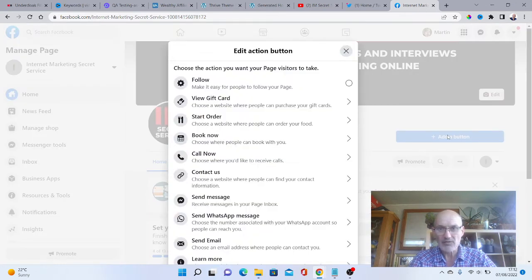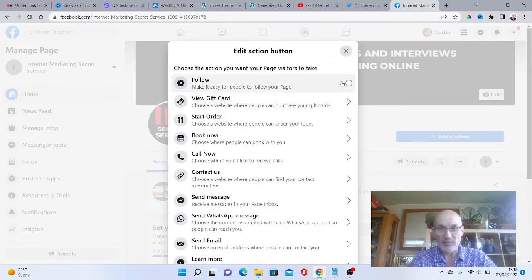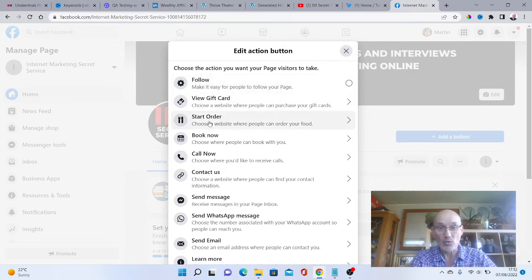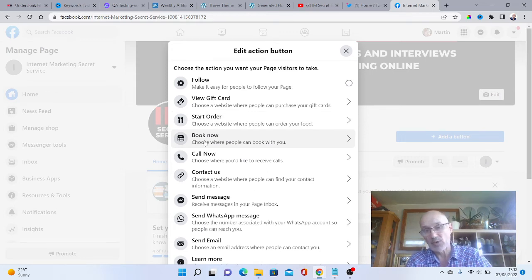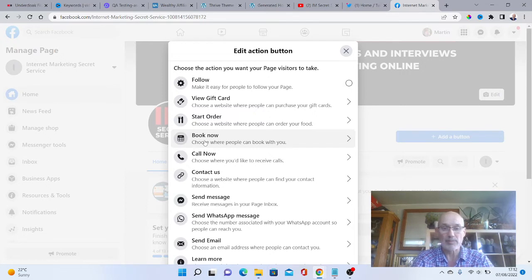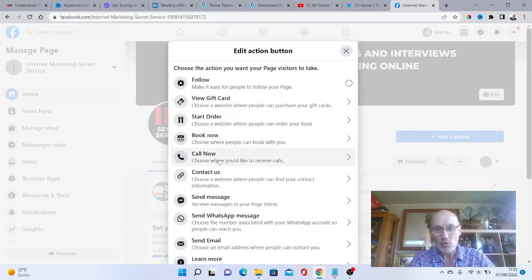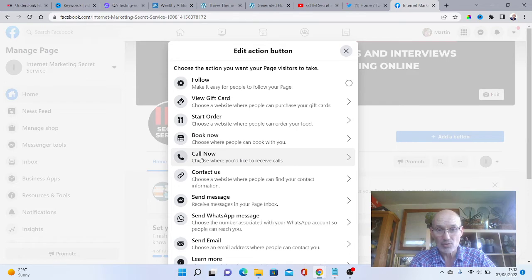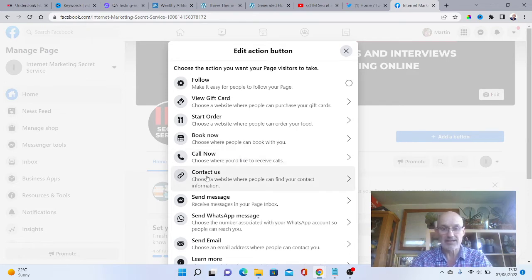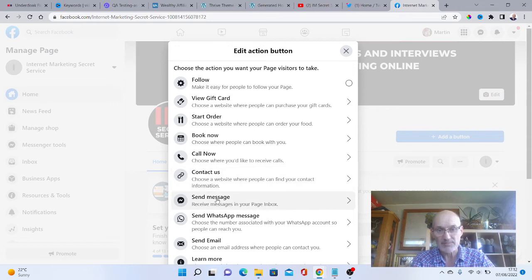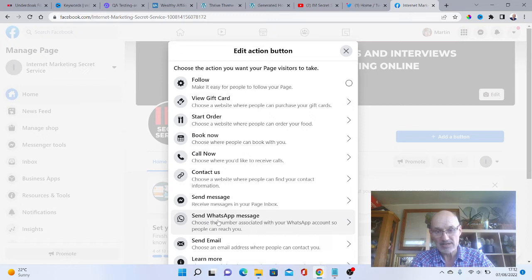If we click on that now, you could have people follow you, view a gift card, start an order, book now. If you're a restaurant for argument's sake, you could have this say book now and it would take you through to your booking page on your website. Call now if you want someone to call you. Contact us could go to a website. Send us a message on Facebook. Send a WhatsApp message. Send an email.